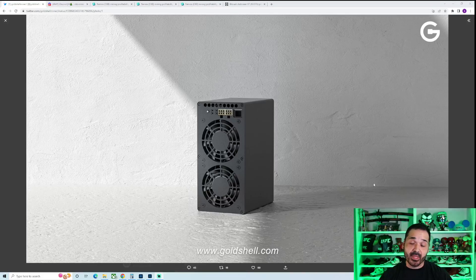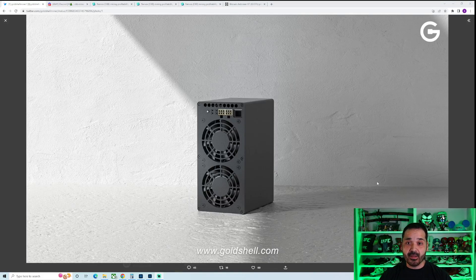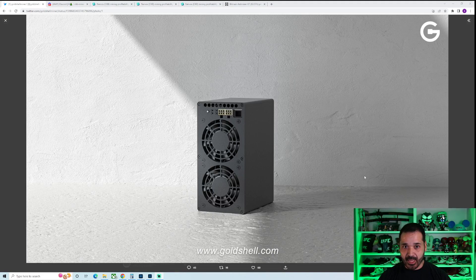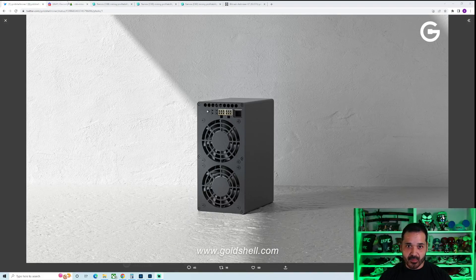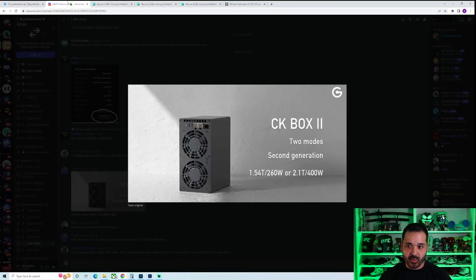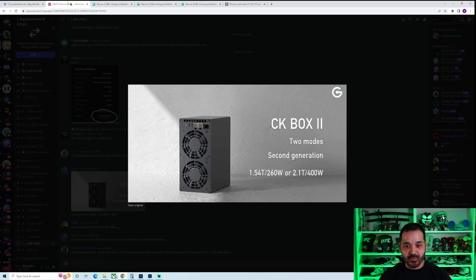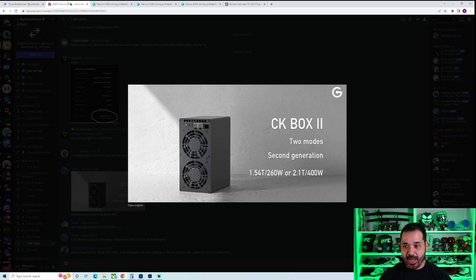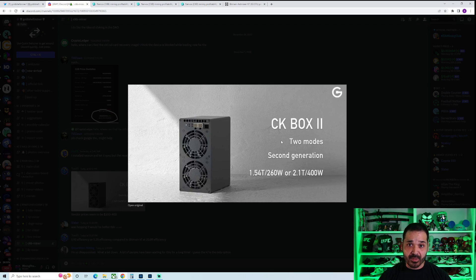Initially they didn't release any details but we did get some details today from the Gold Shell Discord. I'm assuming it's real. It wasn't tweeted from one of their people but if it's on their Discord I'm sure they would have deleted it by now. This isn't 100% but it looks like it's going to be official.